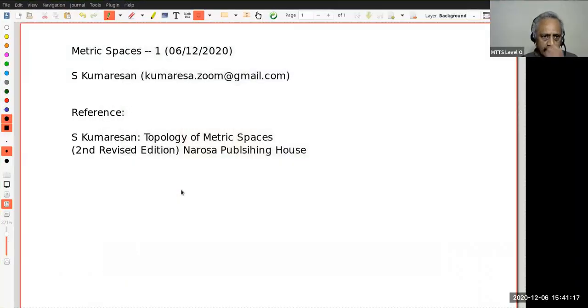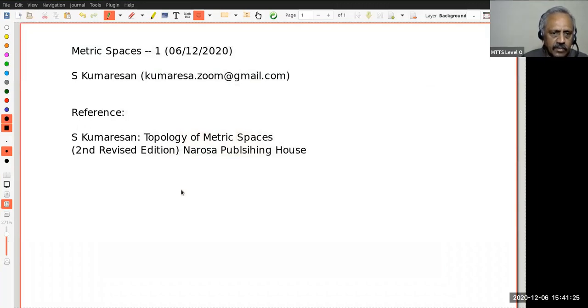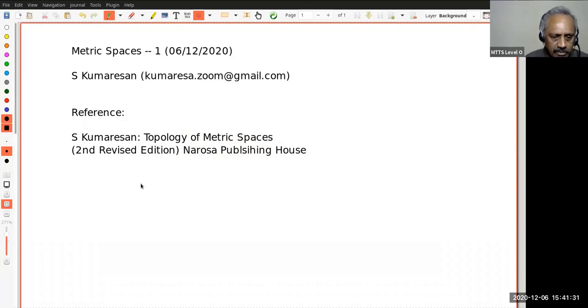Without wasting any more time, let us get started. The reference, as I said, is 'Topology of Metric Spaces' — my book. I assume all of you have at least a little bit of real analysis background. So I am going to start with that.